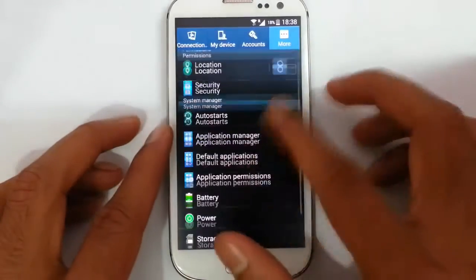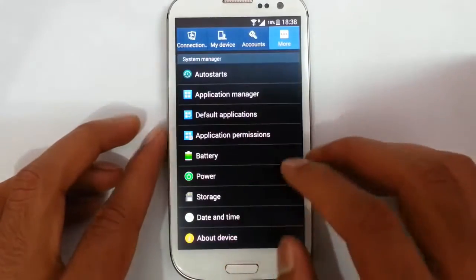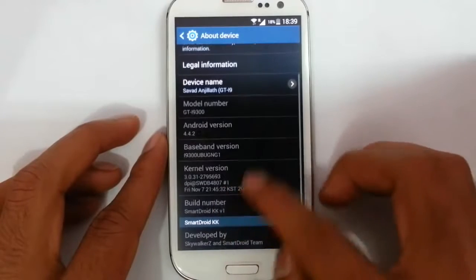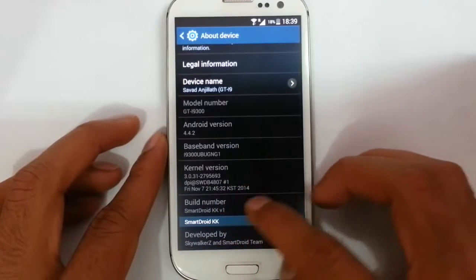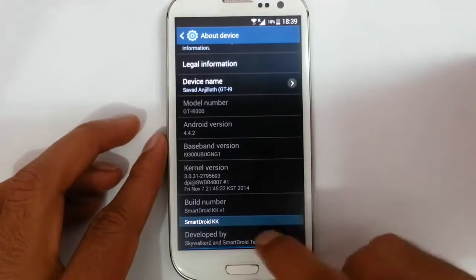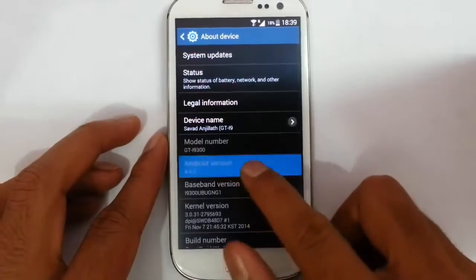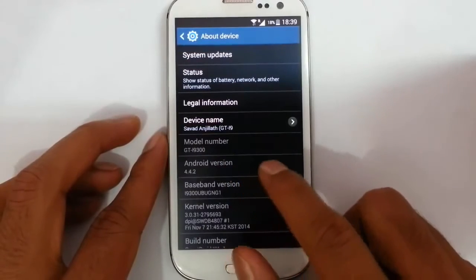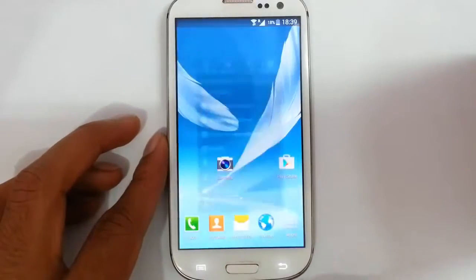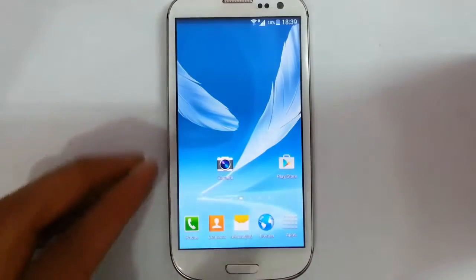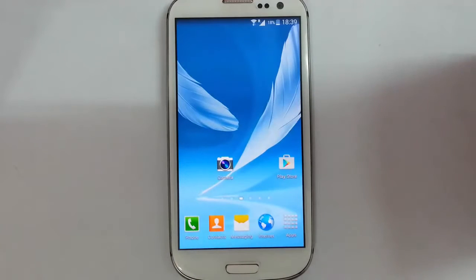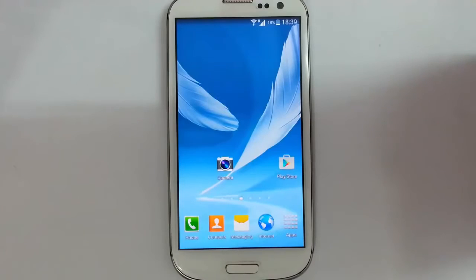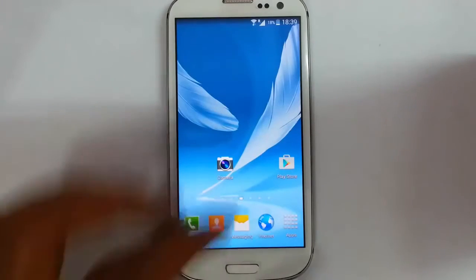If you go to the Settings menu, More, and then About Device, you can find I am running Smart Droid KK version 1, developed by Skywalker and the Smart Droid team, based on Android 4.4.2. This is the lightest version of a Samsung-based ROM, and the main intention is performance stability, fewer bugs, and a lighter build.